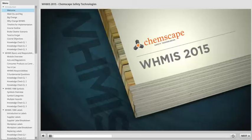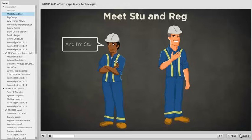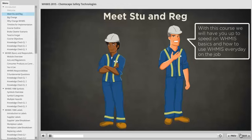Welcome to WHMIS 2015 with training that is smart and simple, presented by Chemscape. Before we continue, let me introduce myself, the narrator of this course. I'm Reg. And I'm Stu. With this course, we'll have you up to speed on WHMIS basics and how to use WHMIS every day on the job.